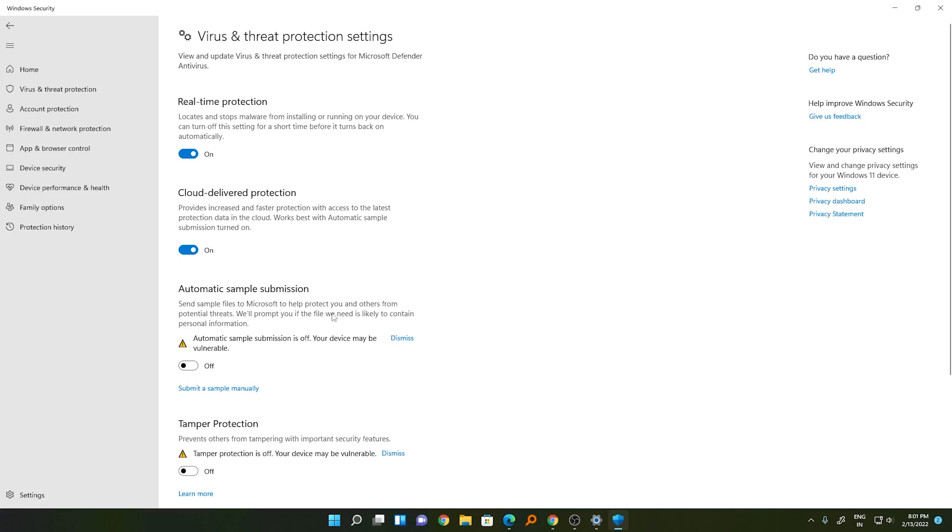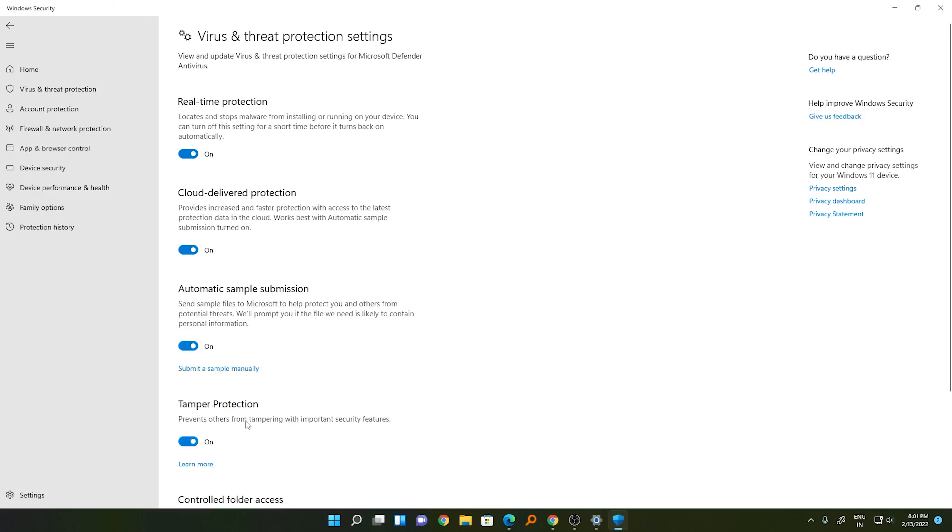Turn all these settings on. So in this way you can turn off and on antivirus protection in Windows 11.